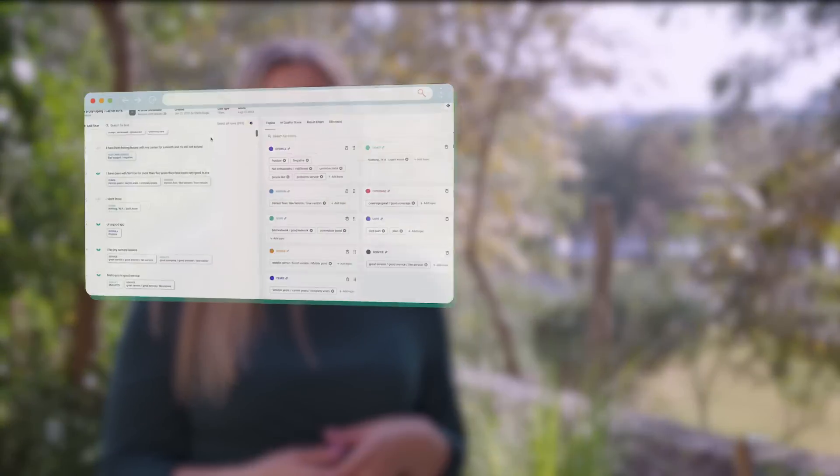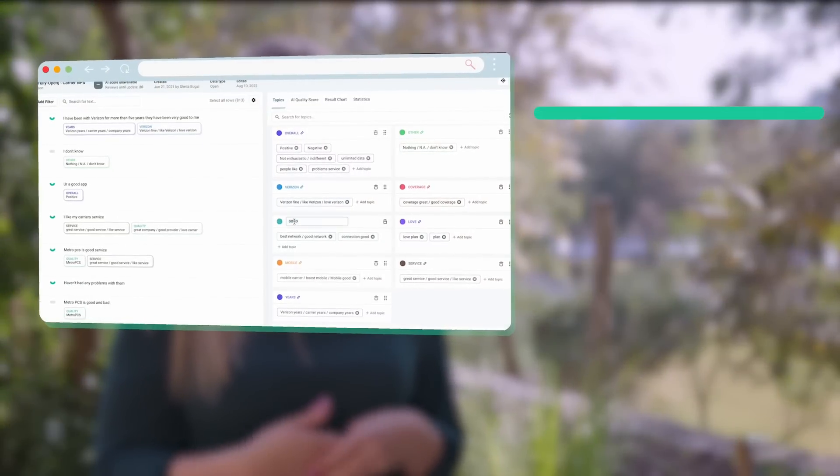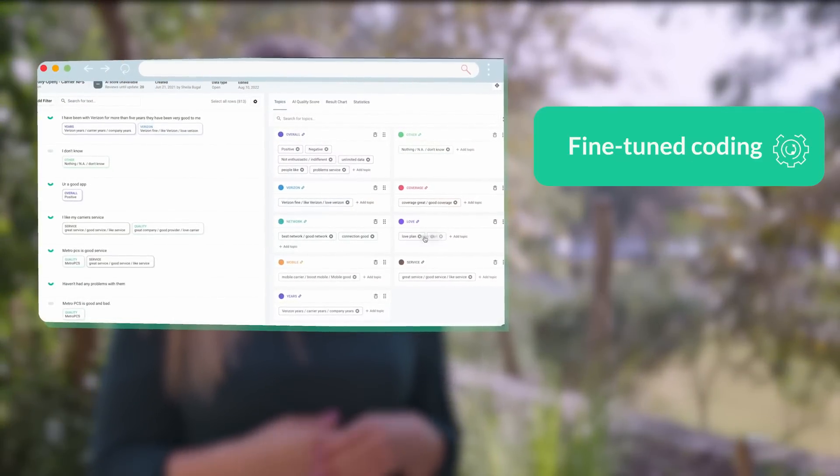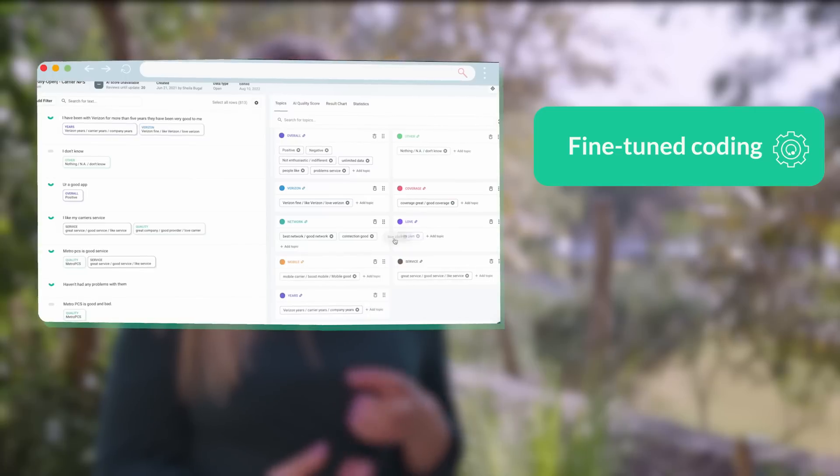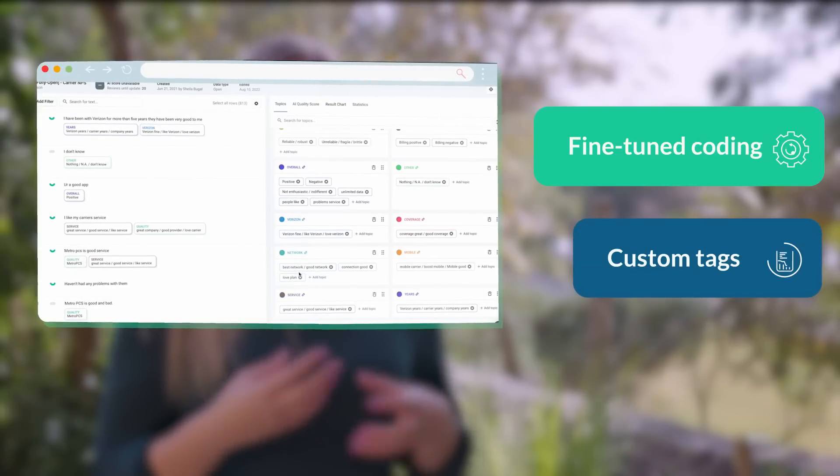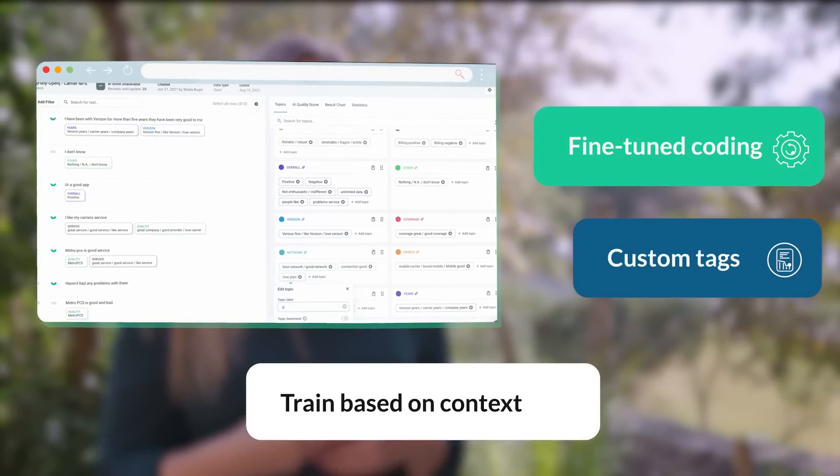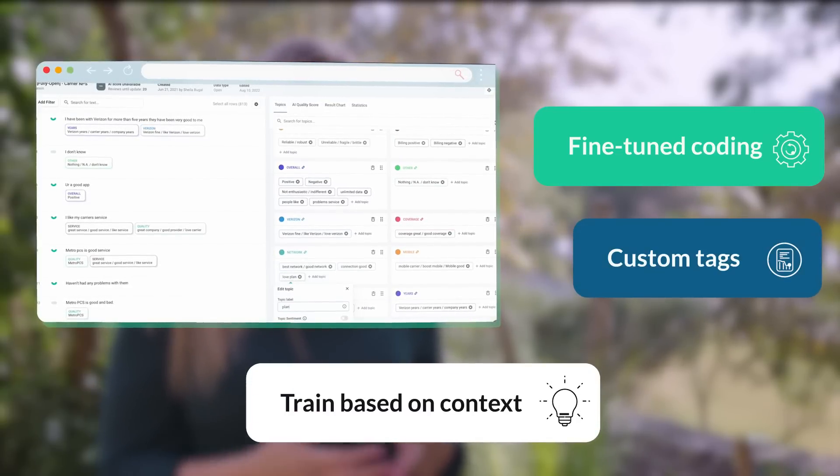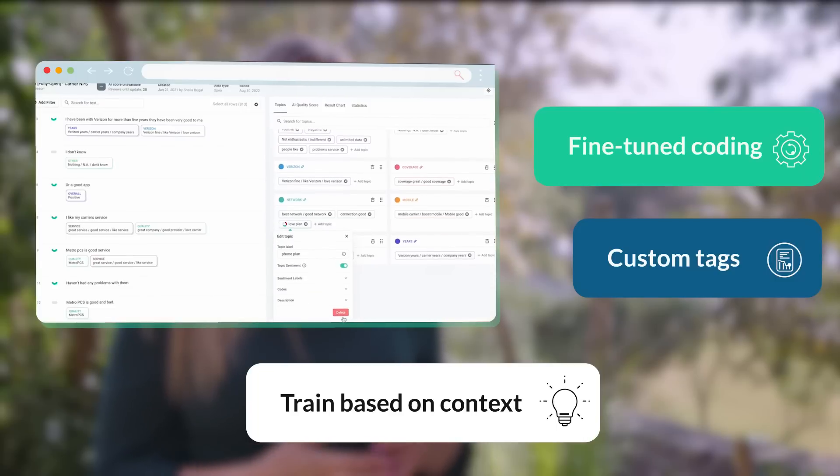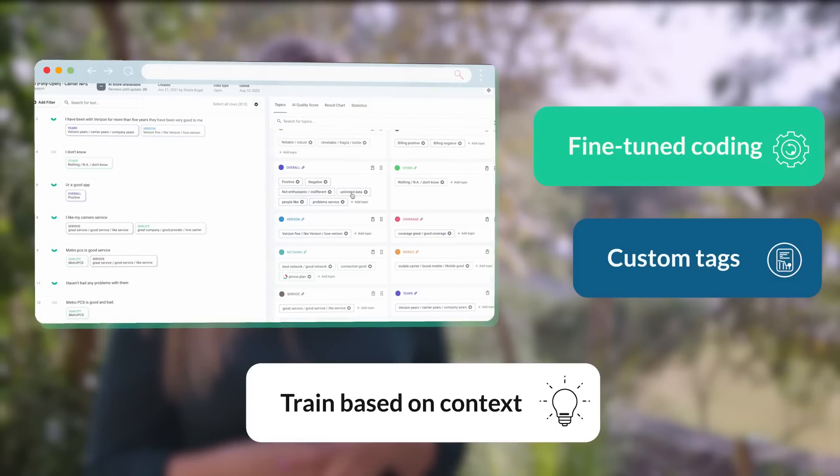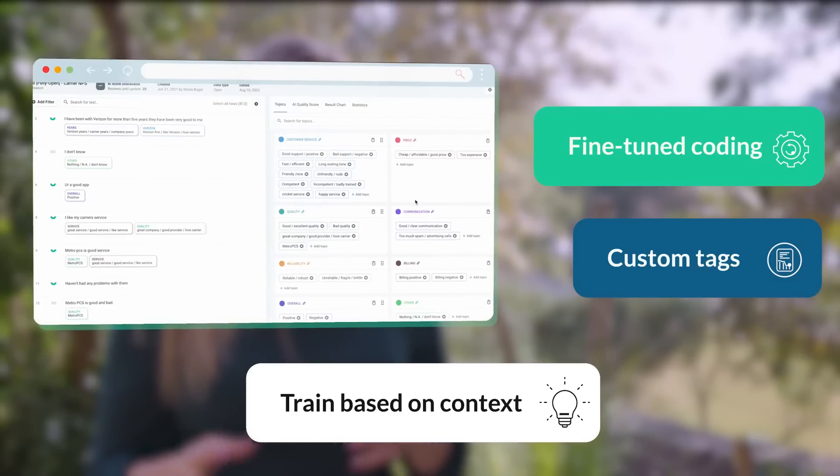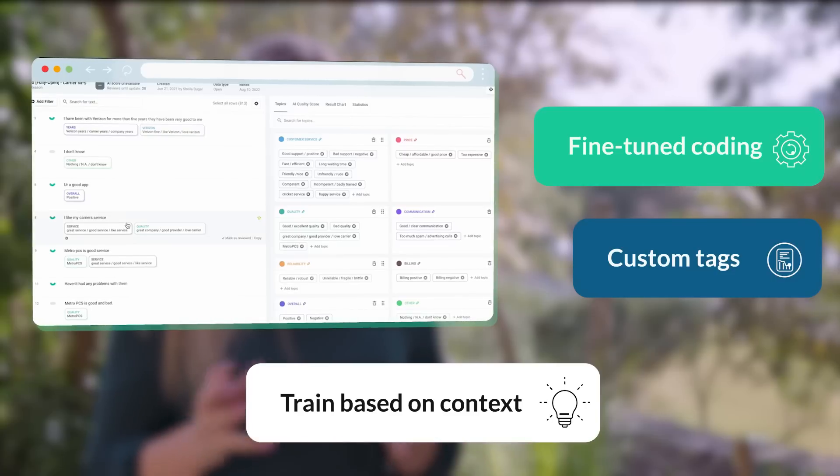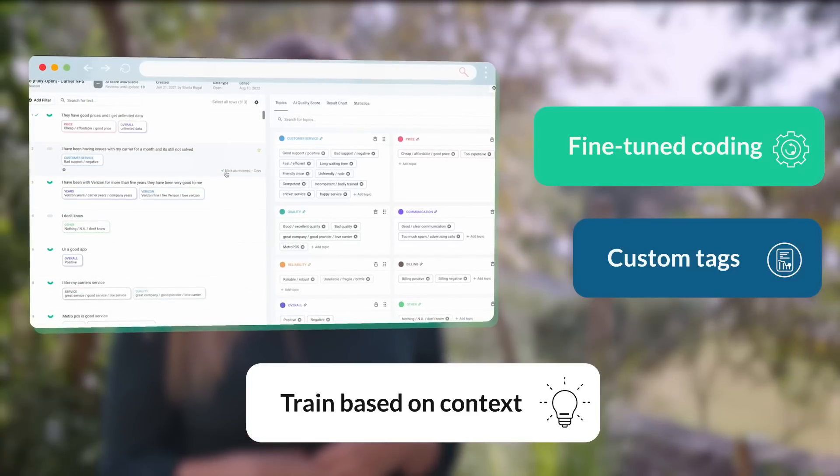So what stood out for us with Kaplena was the customizable codebook and the UI that we were able to go in and fine-tune the coding for this. We have a very complex product so we needed the ability to create all of these custom tags and train based on context. So looking at what users are saying and really being able to understand that feedback instead of just looking at keywords one-to-one what things would mean.